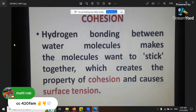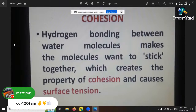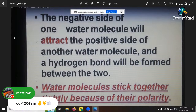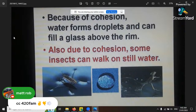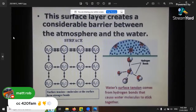The cohesion-tension theory: hydrogen bonding between water molecules makes them want to stick together, creating the property of cohesion and causing surface tension. This is one theory for how water gets through a plant - from one molecule touching the next, they bond together, and as it evaporates it pulls, drawing water from the roots through the stomata. Water droplets can actually fill a glass above the rim and be convex - that's surface tension.